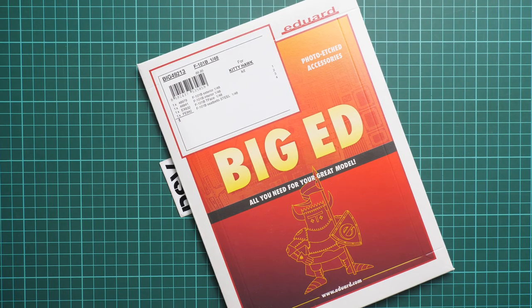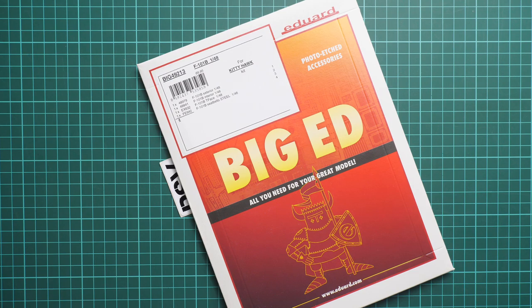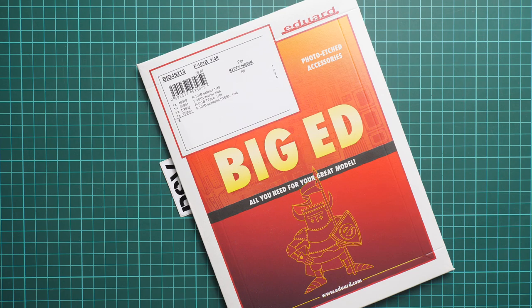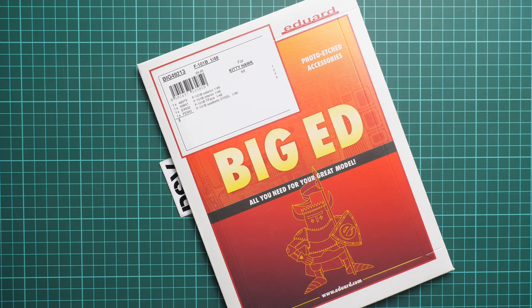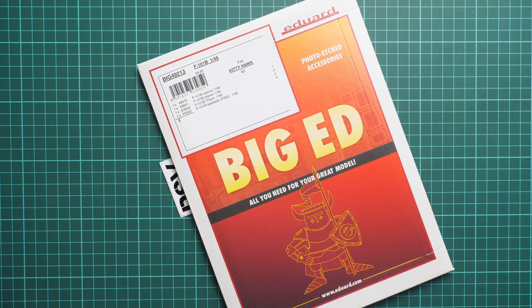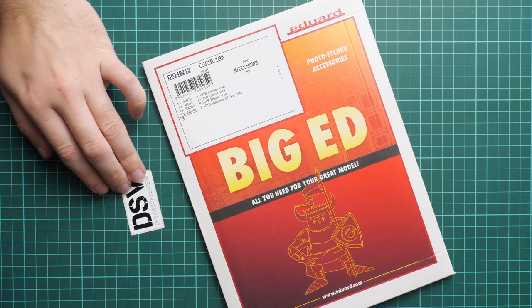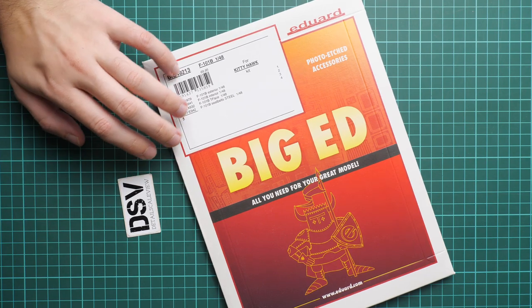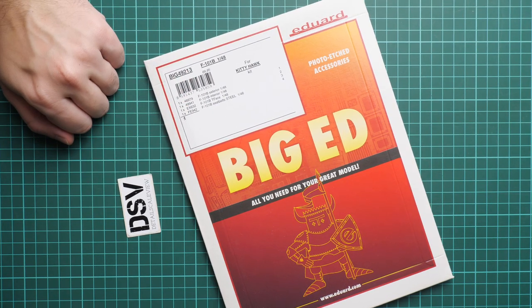Hello everyone, today we have a new video review and this time we are going to talk about Big Ed from Eduard. It's a photo-etch accessories collection, though we also get masks inside. This is set Big 48213, which should be handy with the F-101B from Kitty Hawk, and we are going to talk about it in detail.